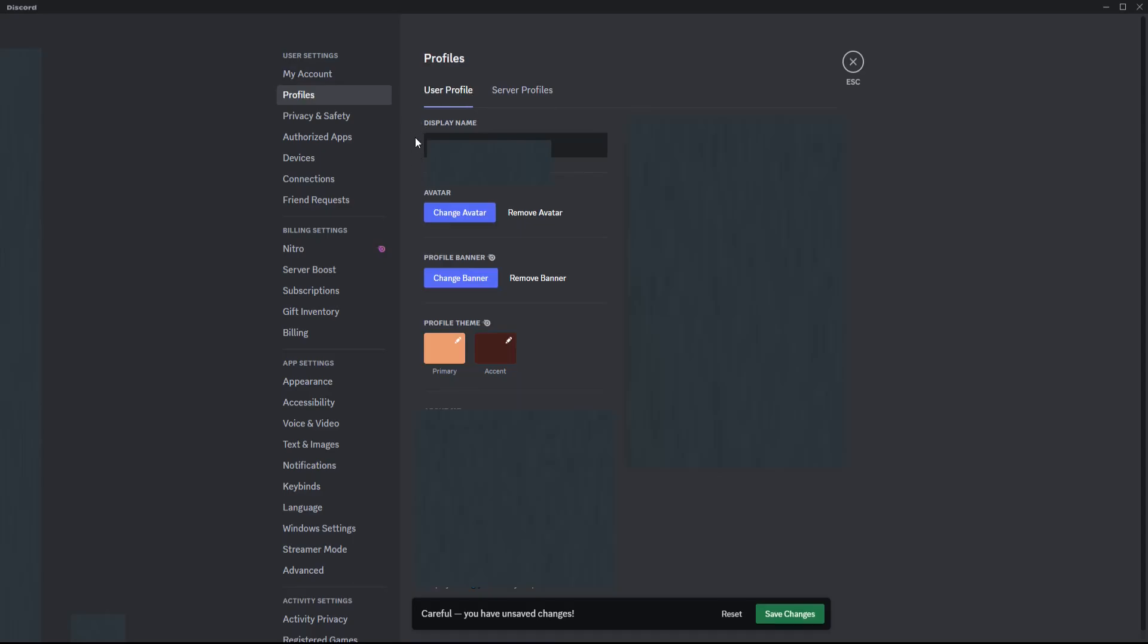You can change your display name in this box right here. After you do that, you'll see it says carefully you have unsaved changes. To save that new display name, click where it says save changes.